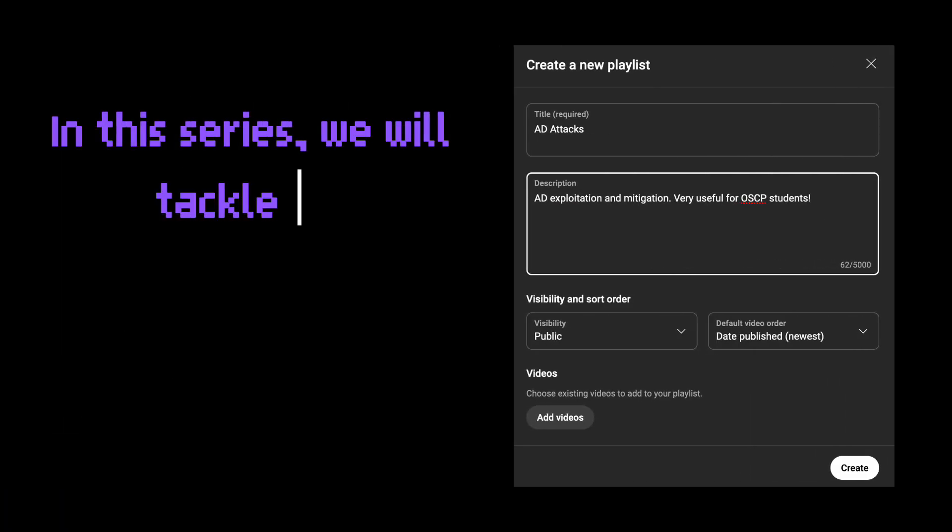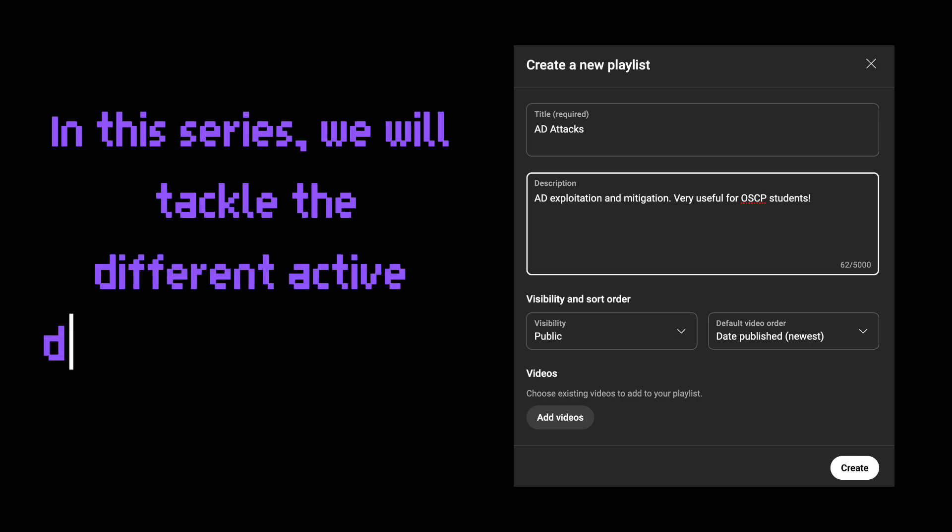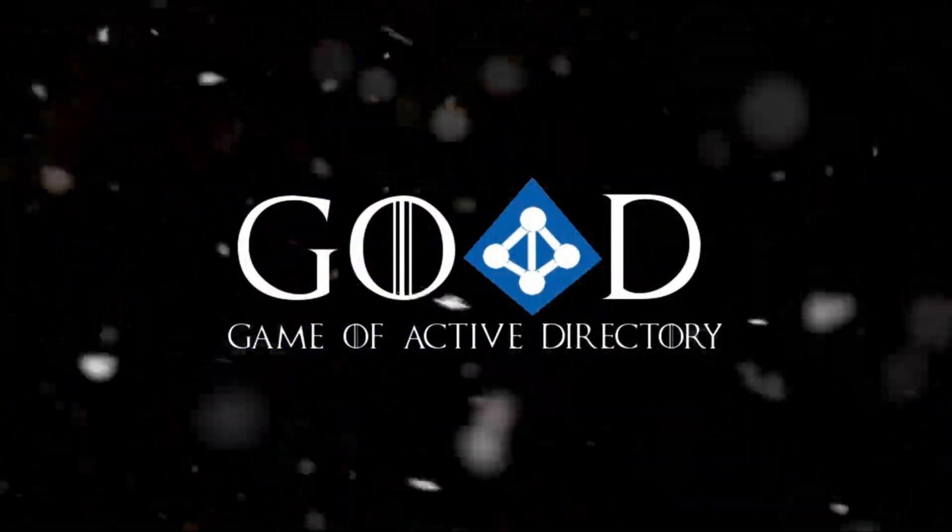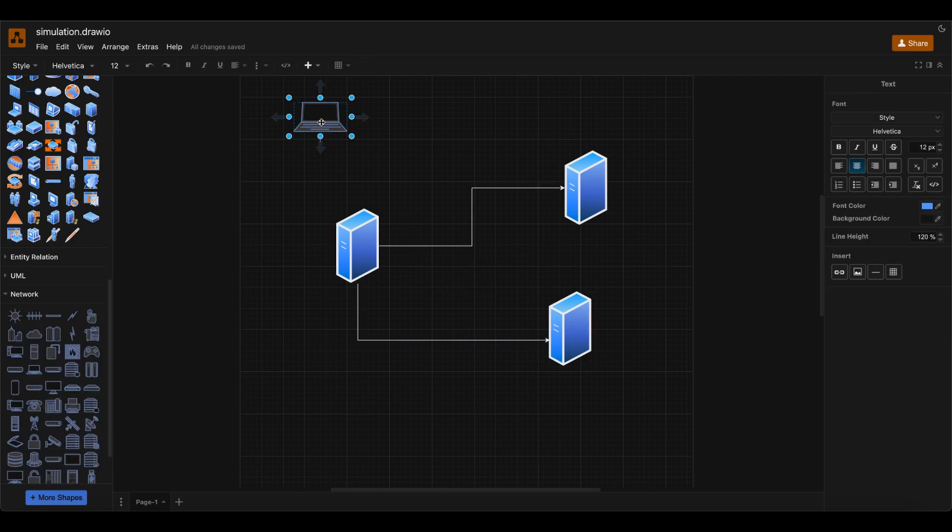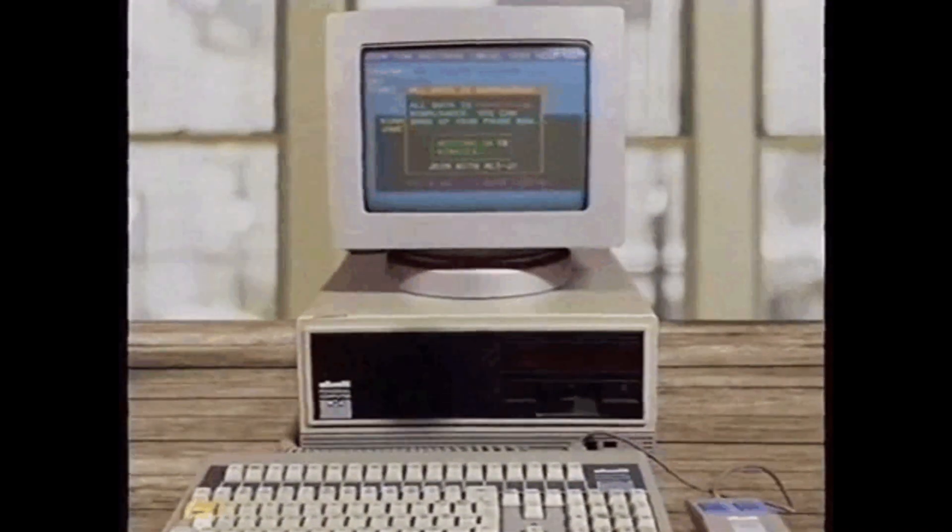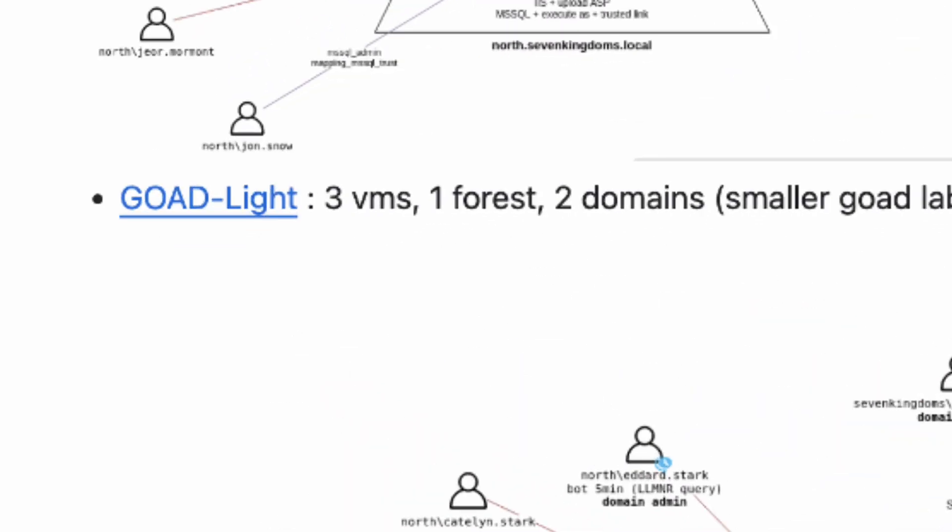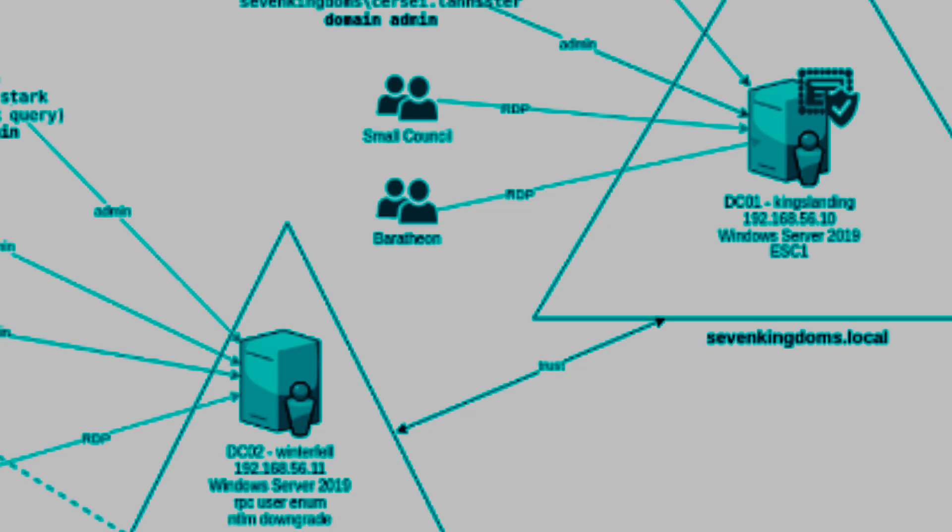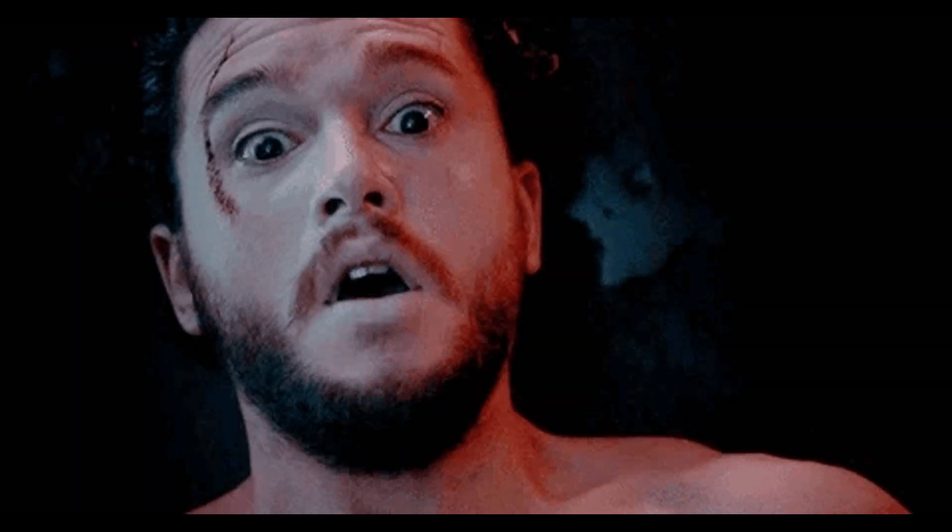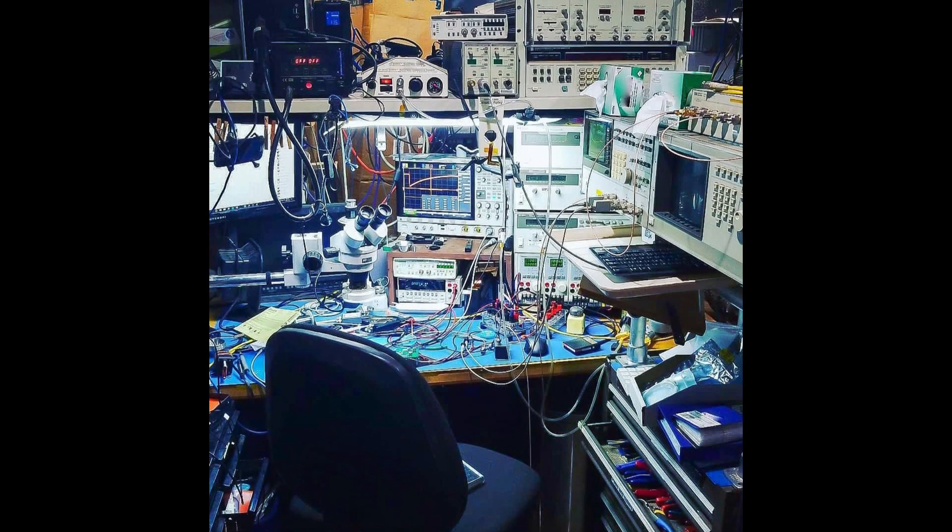In this series, we will tackle the different Active Directory exploitation and defense. We will use Game of Active Directory, which is a vulnerable simulation lab. Due to limited resources, we will use the Lite version, which consists of two domain controllers and one server. Although we will use Game of Active Directory, keep in mind that this series will focus on these three things rather than the lab setup.